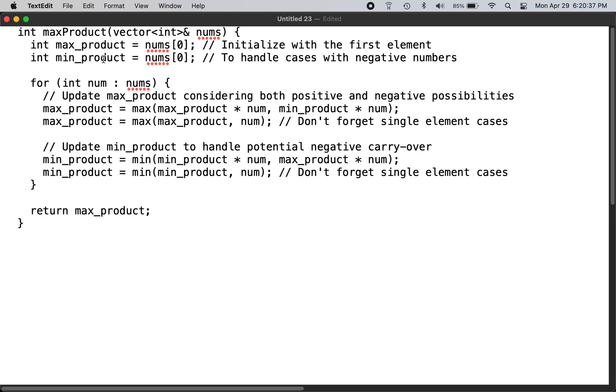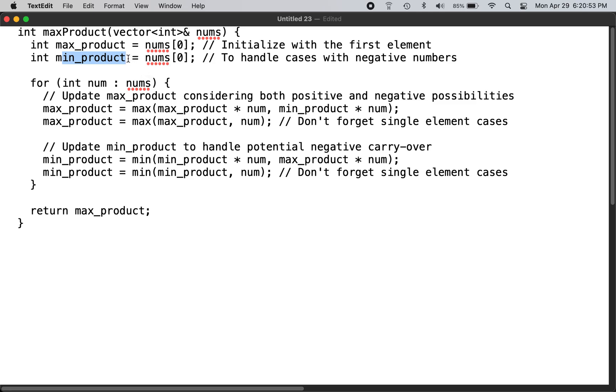Since there can be negative numbers, we need to carry a running minimum of min_product in order to make sure if we encounter a negative number, this min_product will actually increase the max_product in the next iteration.